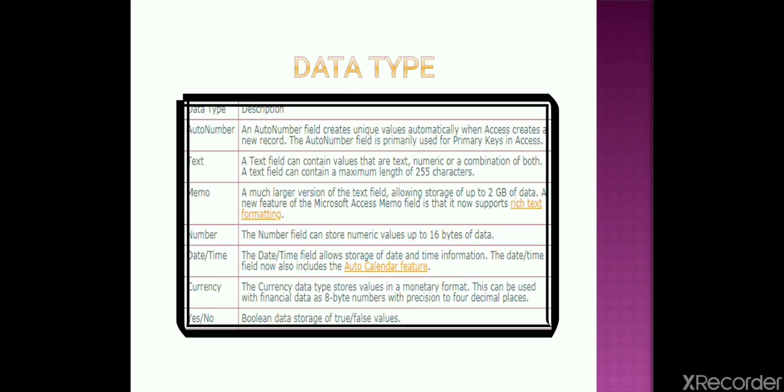Another one is date and time. It stores the date and time in proper format. Whatever you want like it's MMDDYY or it may be MM.DD.YYYY. So this is up to you or your requirement.